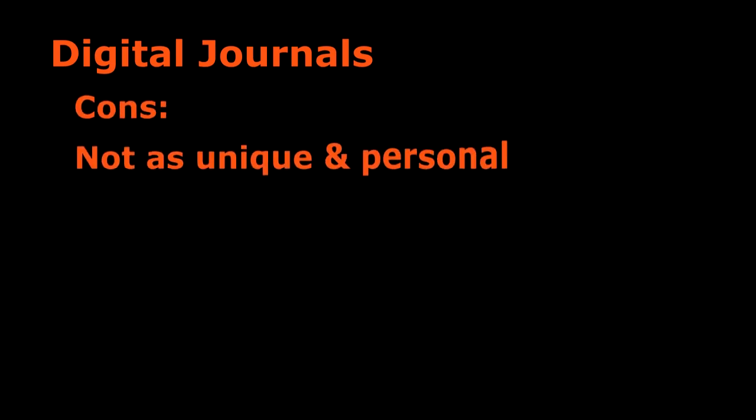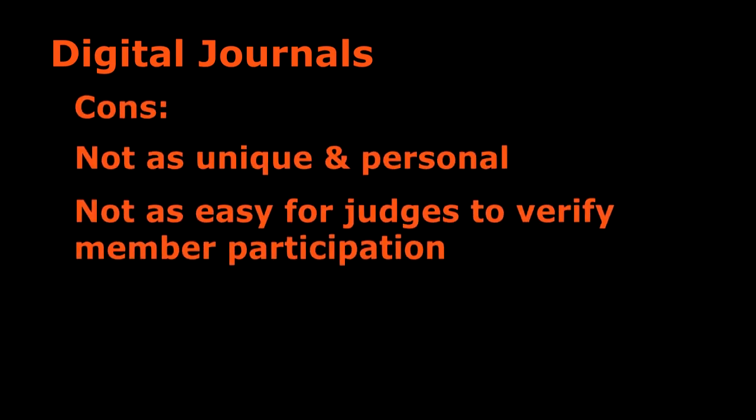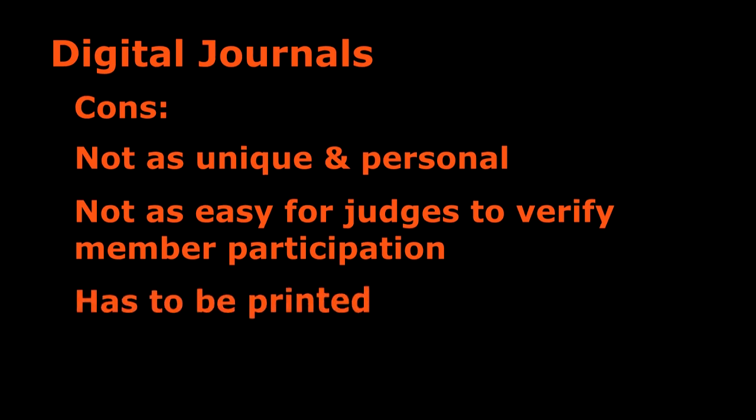The only downsides are it's not as personal. The judges can't really verify whether or not everyone contributed and the printing may be expensive.